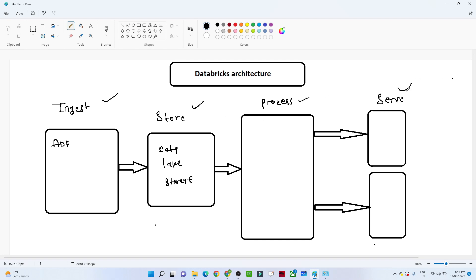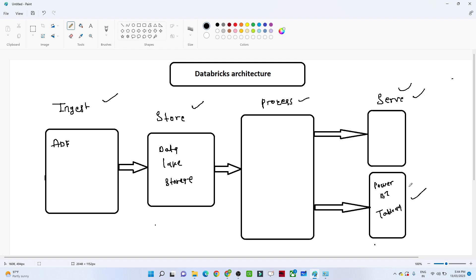In the serve step, your stakeholders want a final report to analyze their business — they want the final report in the form of visualization. So suppose you have to give a Power BI report or a Tableau report, that is the final step where we are doing the serving in the form of visualization.